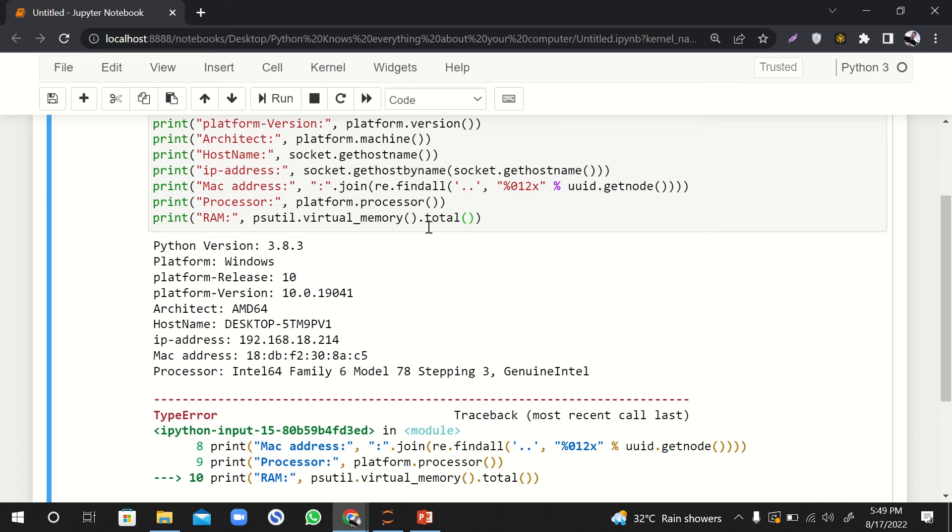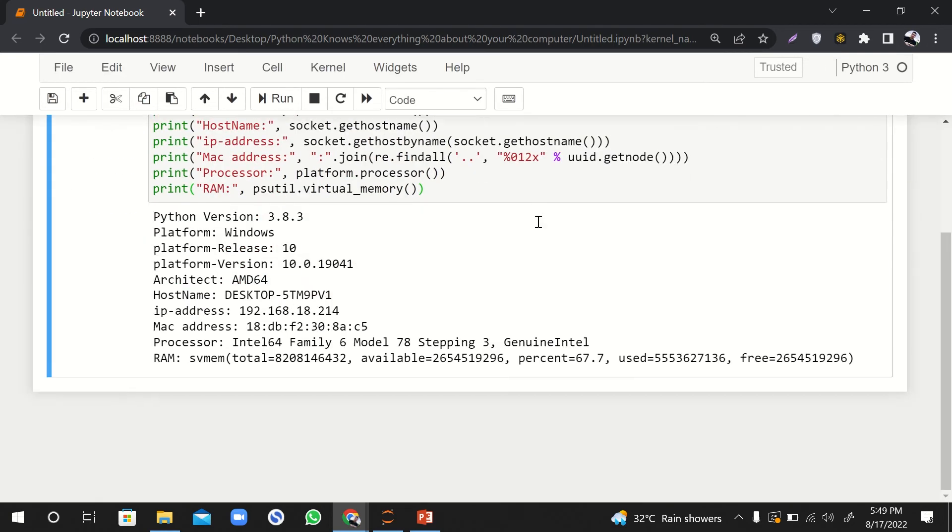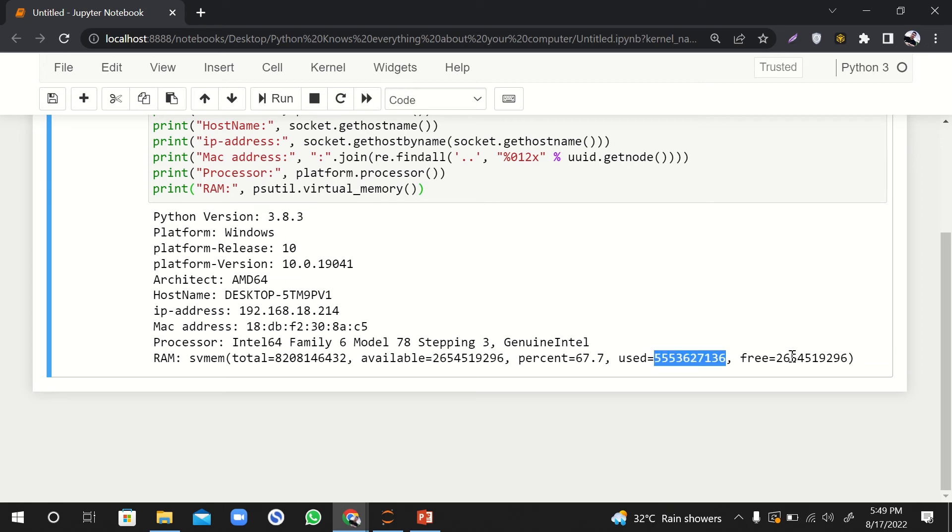So we can easily get it. Oh, it gives us an error. It says that int is not callable. I think it's like this. Yeah, so this is giving us complete information about RAM. So total RAM is this, available is this, used is this, and free is this.